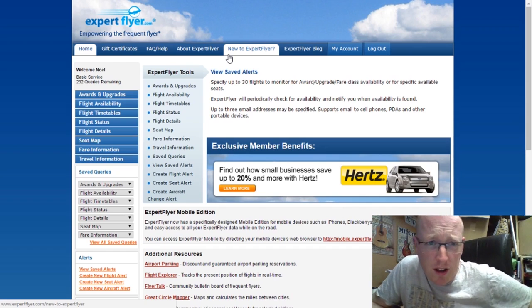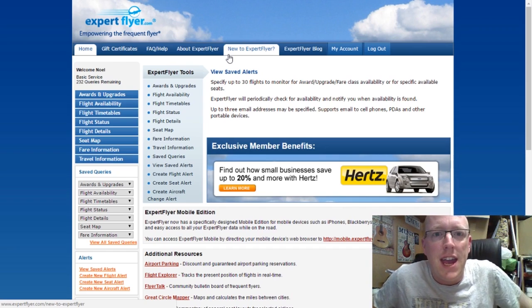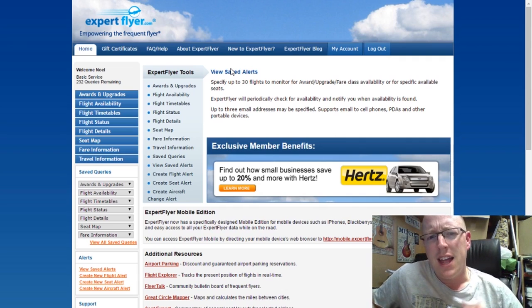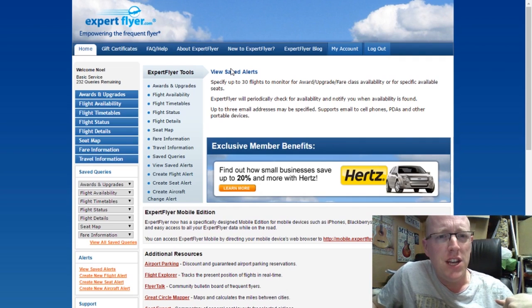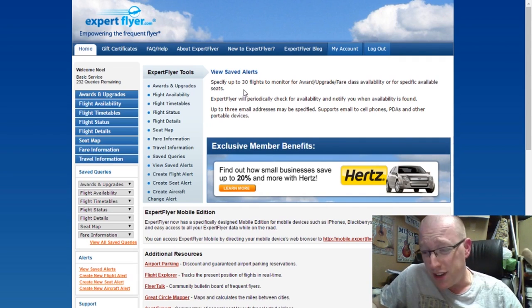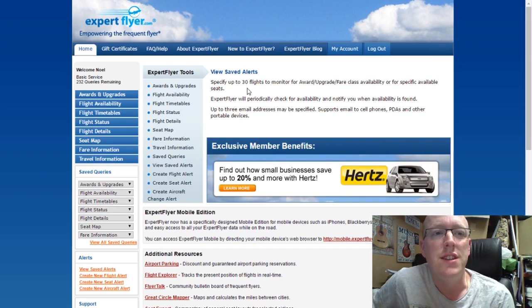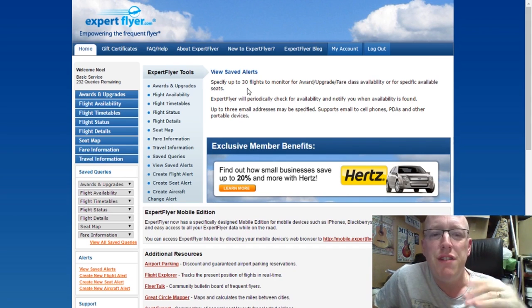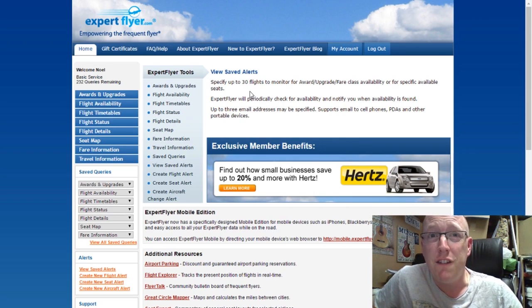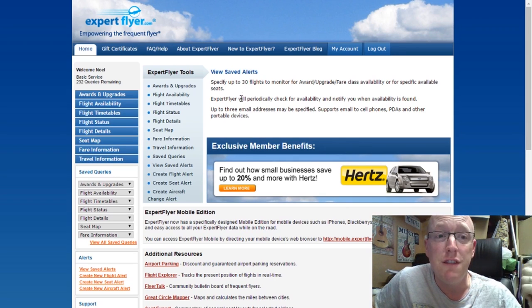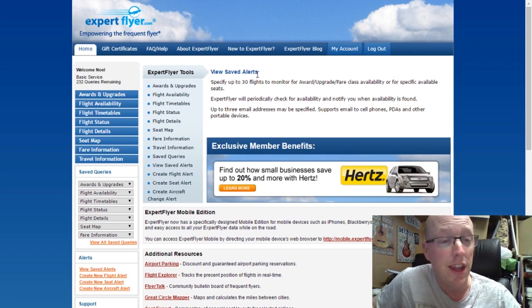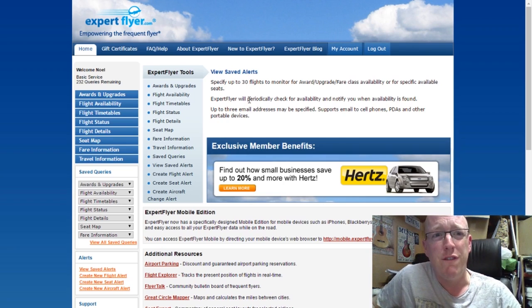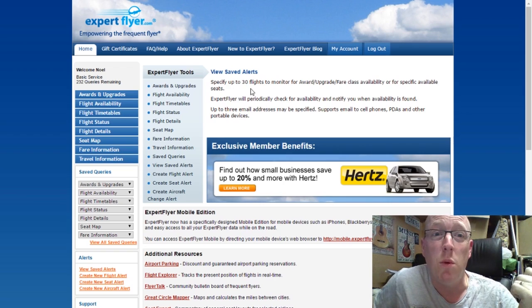Expert Flyer is a travel website and it provides loads of information that really, in the past, you would have expected only to have come from travel agents and things like that. This gives you everything that you could possibly need to know about any flights that you're taking — how busy the flight is, your chance of getting an upgrade on that flight, as well as loads of really cool travel information that I find helps me quite a lot.